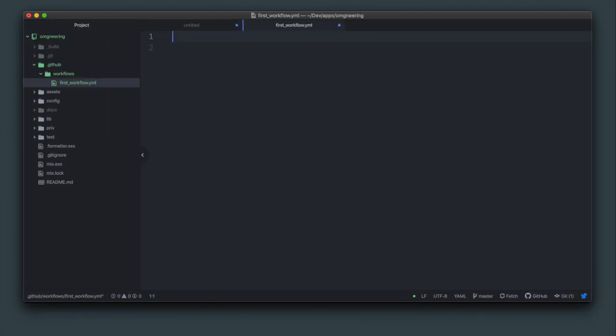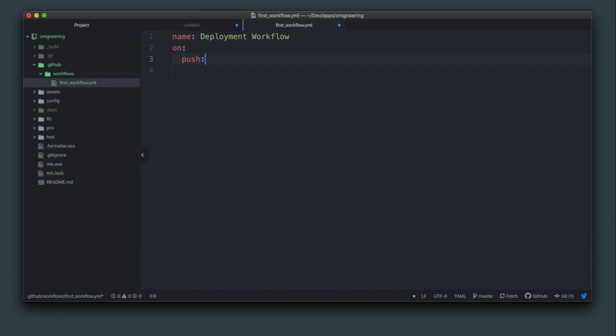Inside of the YAML file, add the name. On is the trigger point. In this case, it will be on push. Set the branches to master, meaning that actions will only be triggered after you push to master.